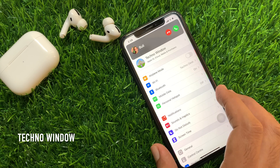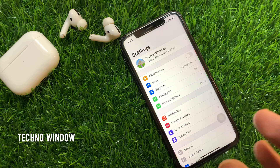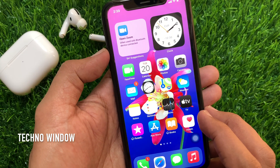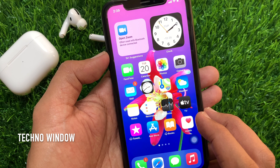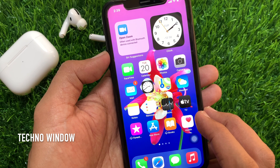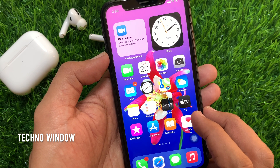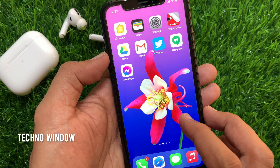Hi, viewer. Today I would like to show you all how to bring back full screen incoming call alerts in iPhone iOS 14. Let's have a look.